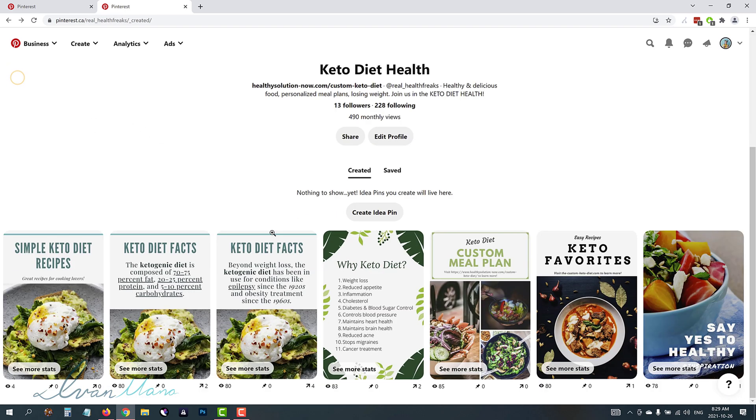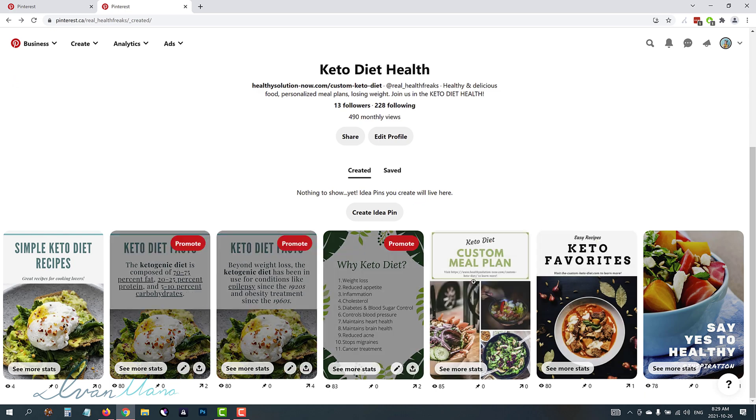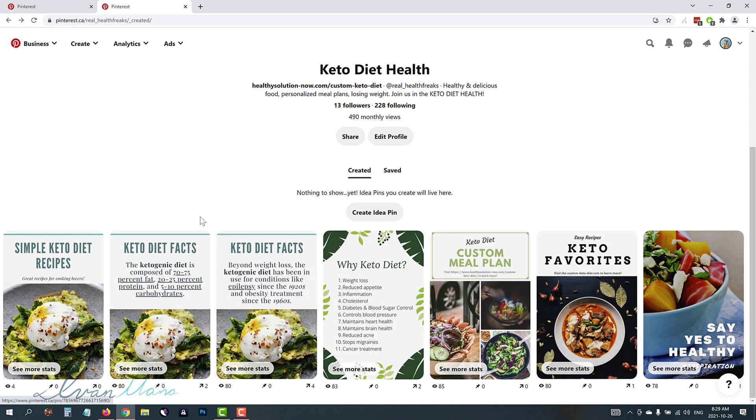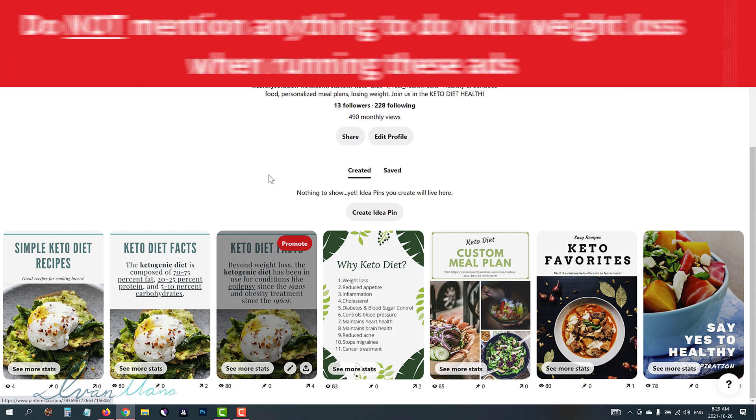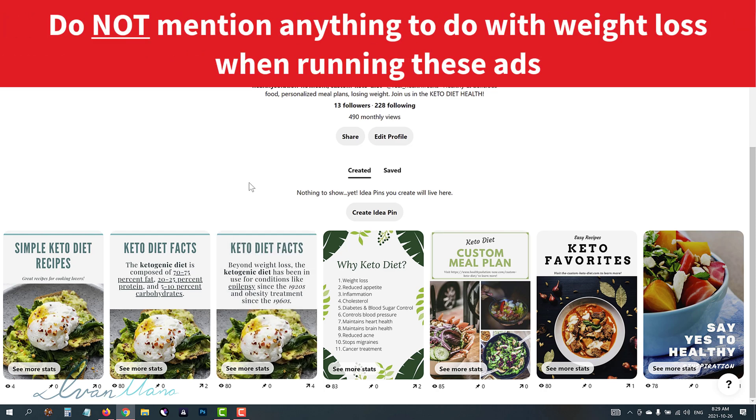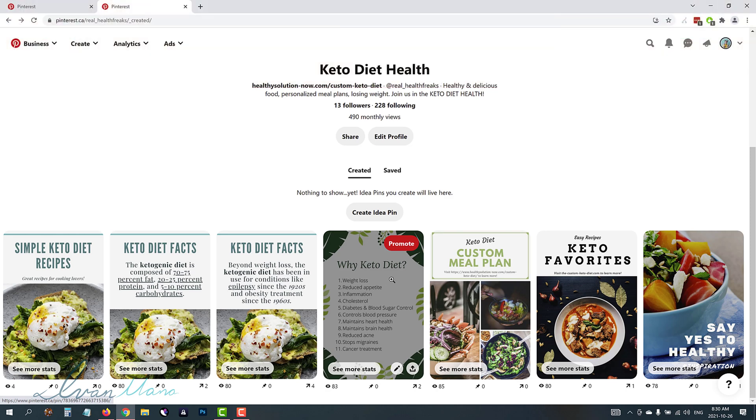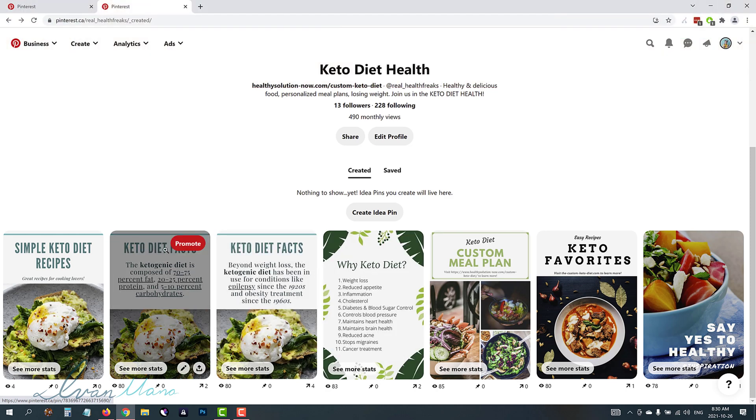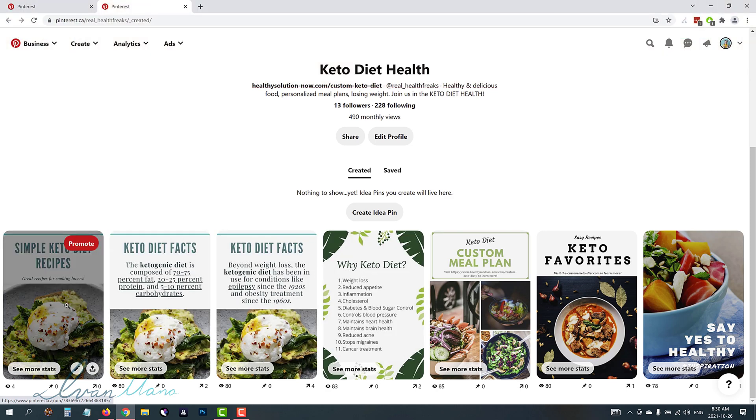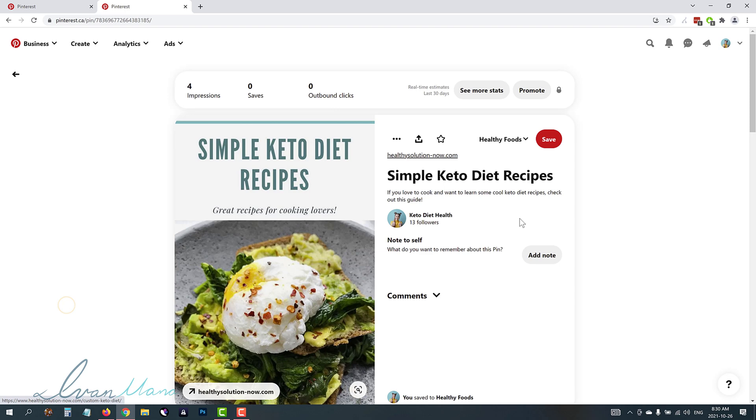Now word of advice if you are in the weight loss niche you are not allowed to mention anything to do with weight loss. Pinterest banned those sorts of ads a few months ago. So for example if you say anything like why keto diet weight loss that is not allowed. You're not allowed to mention anything to do with weight loss. It is considered body shaming not allowed on Pinterest. So in this case we're just going to be promoting a simple cookbook recipes. So that's okay.